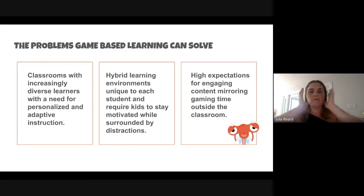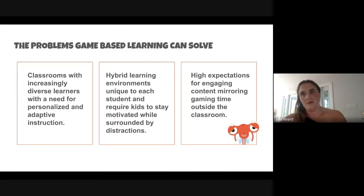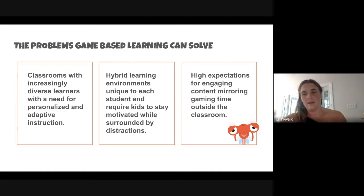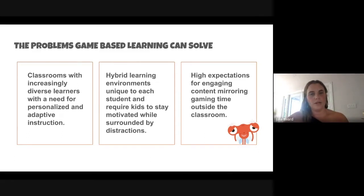Finally, kids have super high expectations for engaging content. They're playing sophisticated video games at home and want to see the same kind of content in their learning. Unfortunately, very few programs can give them that level of engagement with learning content.